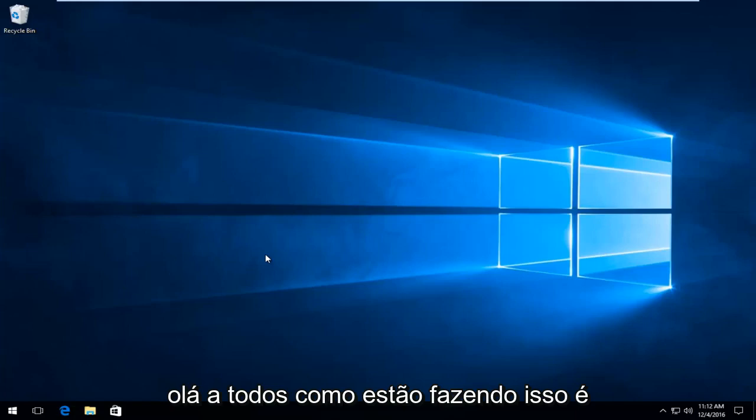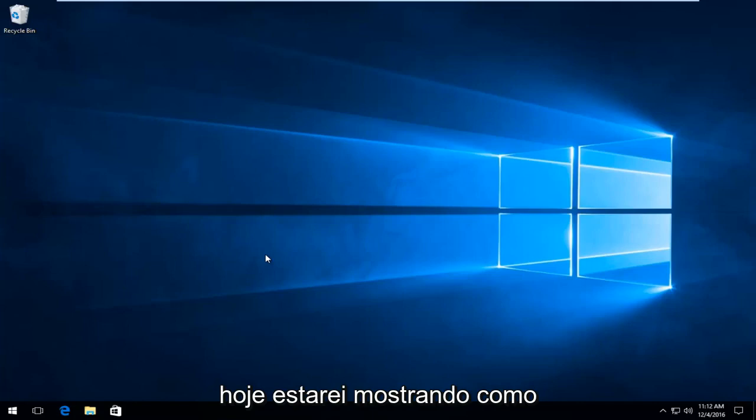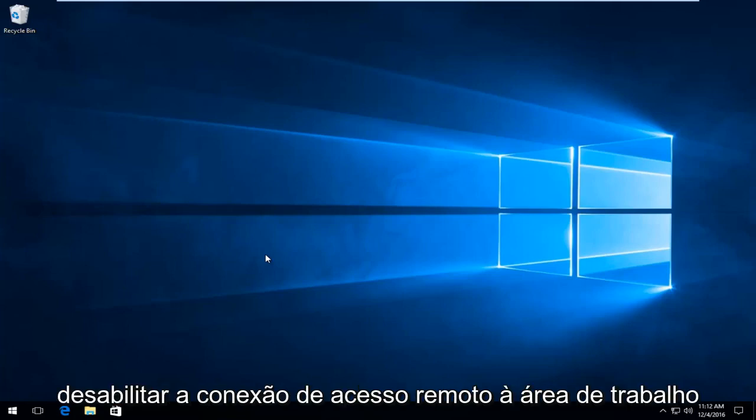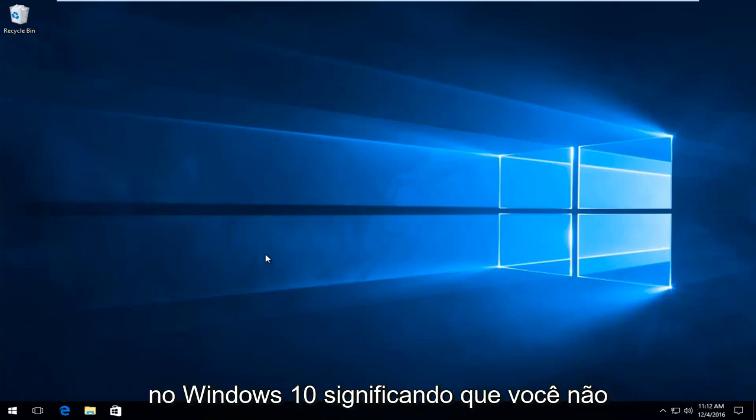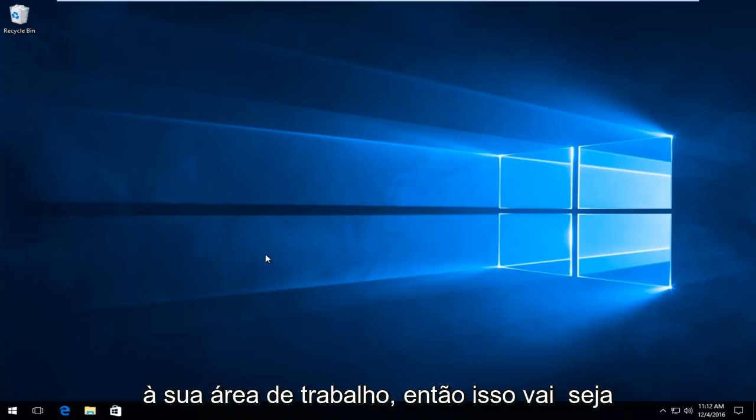Hello everyone, how are you doing? This is MD Tech here with another quick tutorial. Today I'm going to be showing how to disable remote desktop access connection in Windows 10, meaning that you will not allow other people to remotely connect to your desktop.